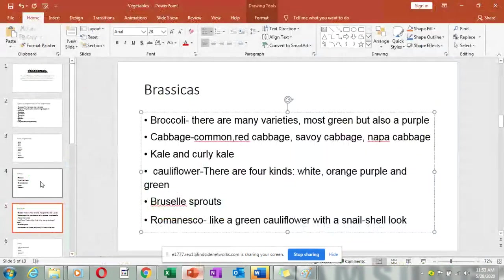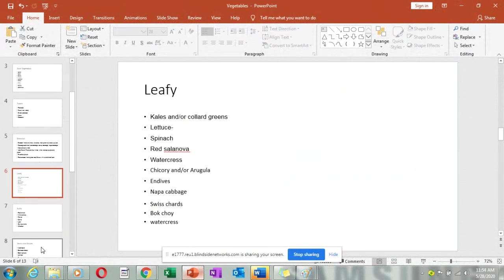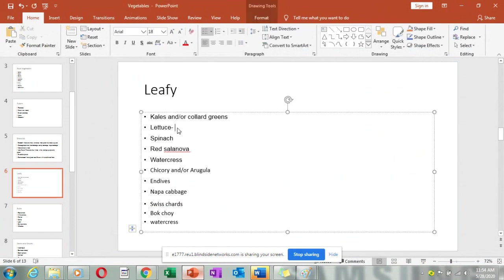After brassicas — which we call the flowers — we look at leafy vegetables. Under leafy vegetables we are looking at kale, which is green in color. We also have lettuce — so many kinds, like green and red. We have spinach, red salanova, and watercress, which looks like very young leaves of mchicha amaranthus.